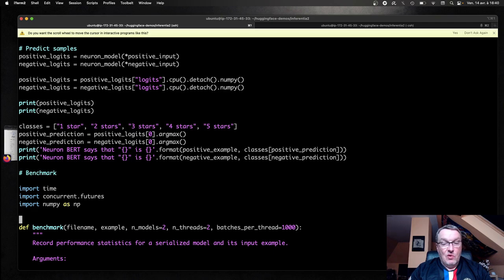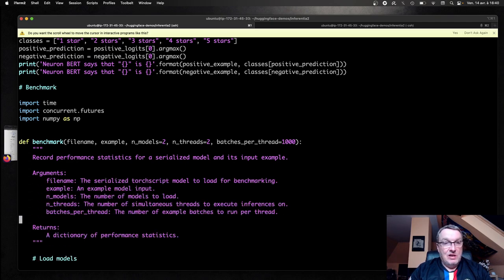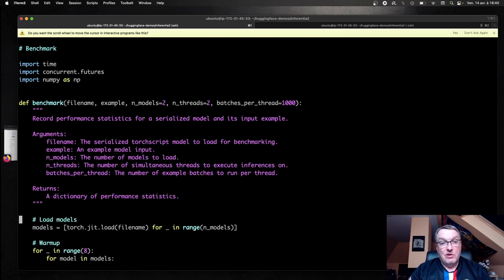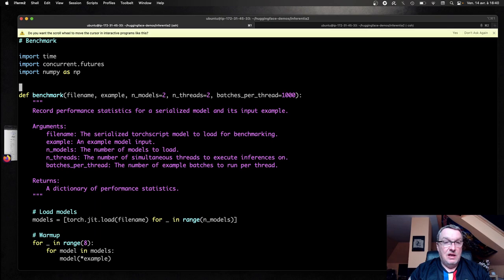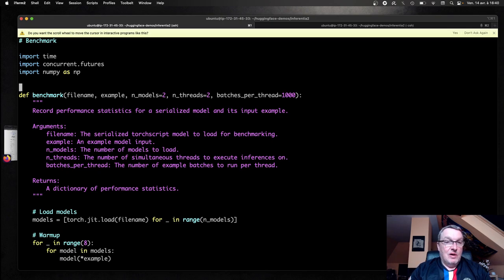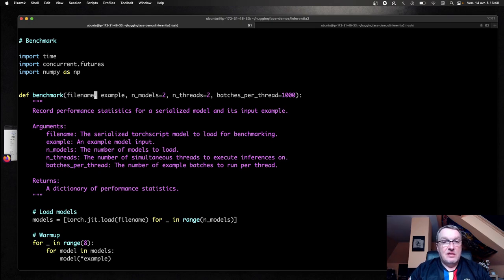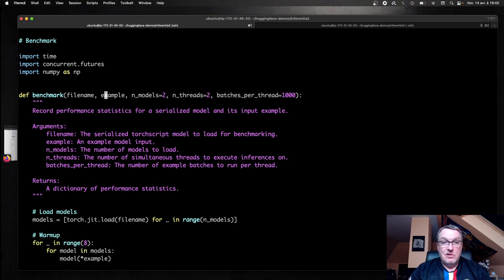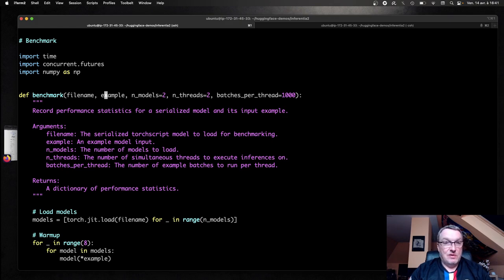So to do this, we need this benchmarking function, which is actually very handy. And again, that all came from the sample notebooks in the Neuron SDK documentation. So you should definitely reuse it. So it takes a file name, which is the name of the model to load. It takes a sample input, and then how many models and how many threads to use for prediction. I'll get back to that in a second. And how many batches do we want to run for each thread.